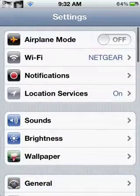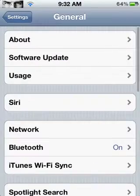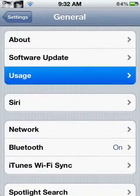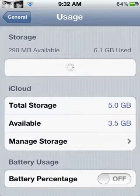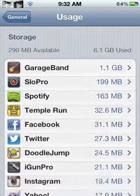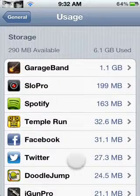Settings, then general, then usage. And you'll have this option right down here that says battery percentage.